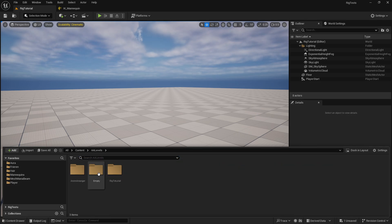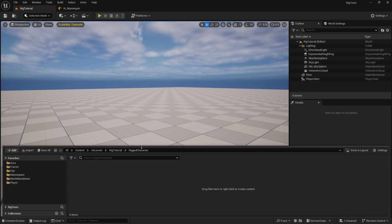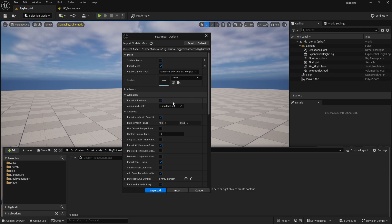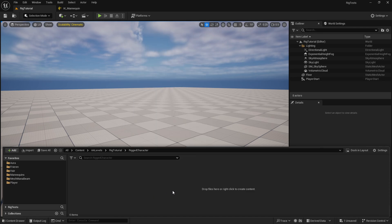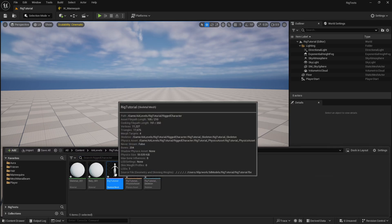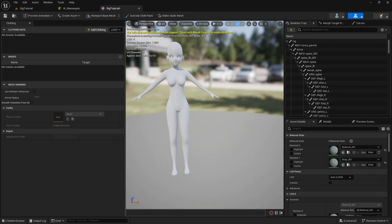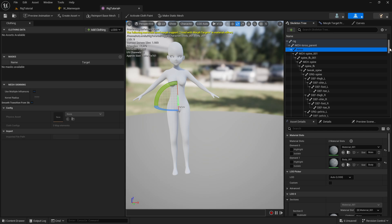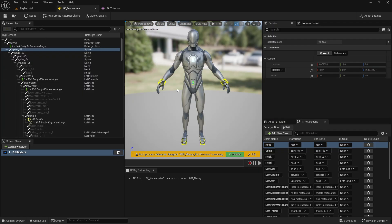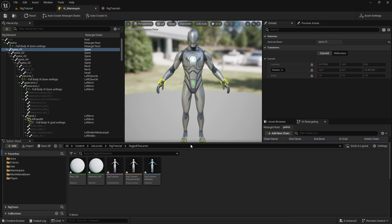Go to Unreal Engine and navigate to your content folder. I have already created a rig character folder. Import the FBX there - you don't need to change many settings. It will be detected as a skeletal mesh, so just go ahead and import. Don't worry about warnings. When you open it you'll see a skeletal mesh with only one root, torso parent, and torso - this is the correct hierarchy you need in Unreal Engine.